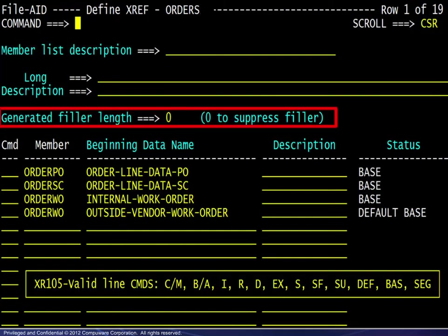First, there is a generated filler length value. This may be used if the initial portion of a record is to be ignored. Let's look at an example.